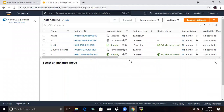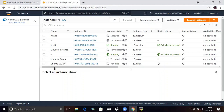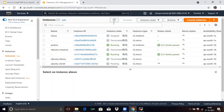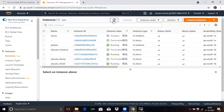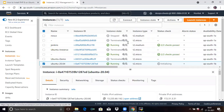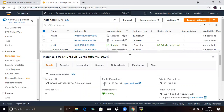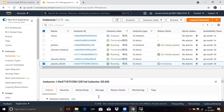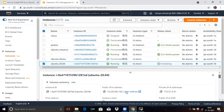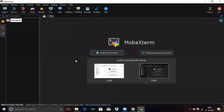Here you can see 'Ubuntu 20.04'. Our instance state is pending — after some time it will be running. Wait for some time and refresh the page. Now select the instance. In the details panel, you can see the Public IPv4 address — copy that IPv4 address. I am using MobaXterm to run all these commands, so now we are going to connect.